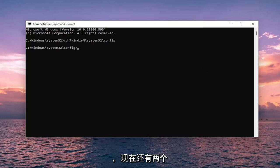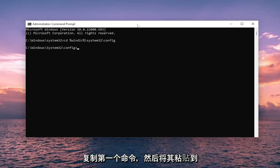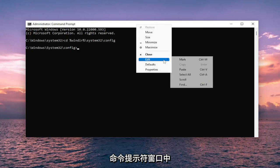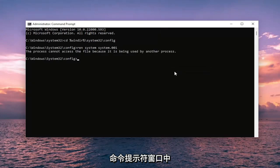And then there's going to be two more commands. So we are going to be starting with REN. Go ahead and copy the first one and then paste it into the command prompt window and hit enter.